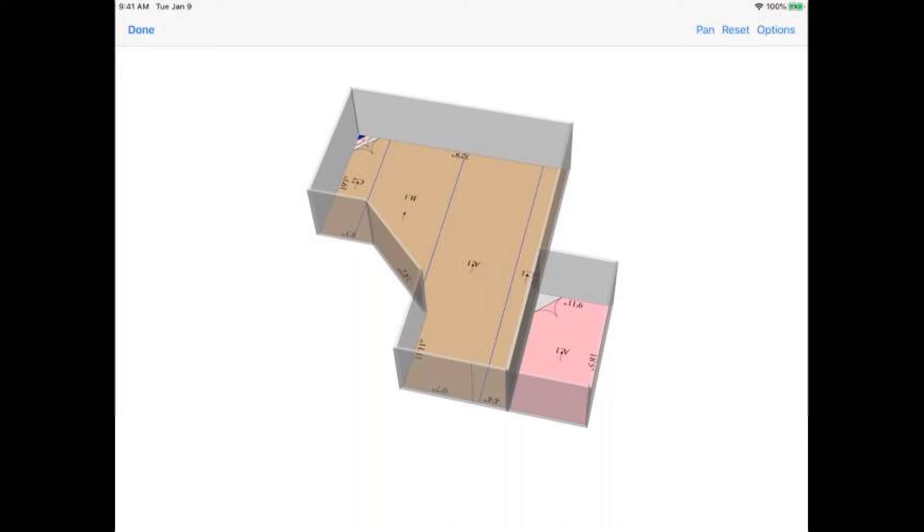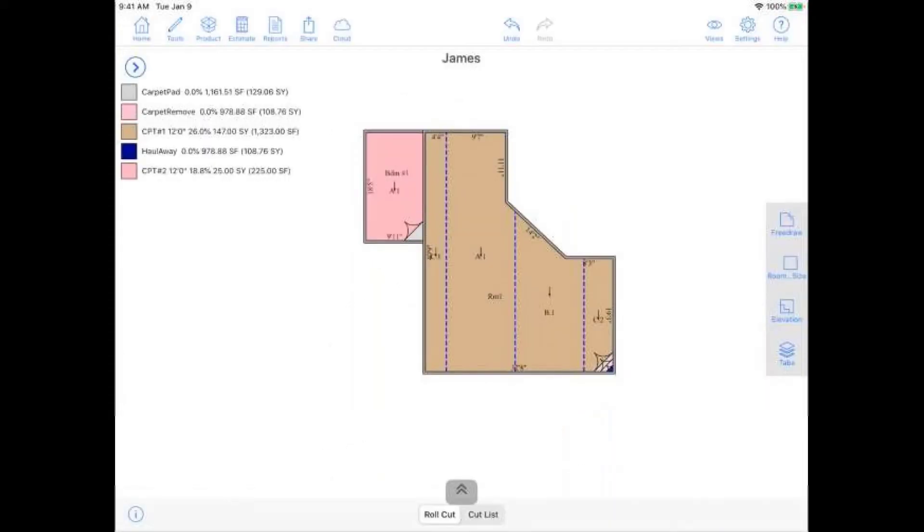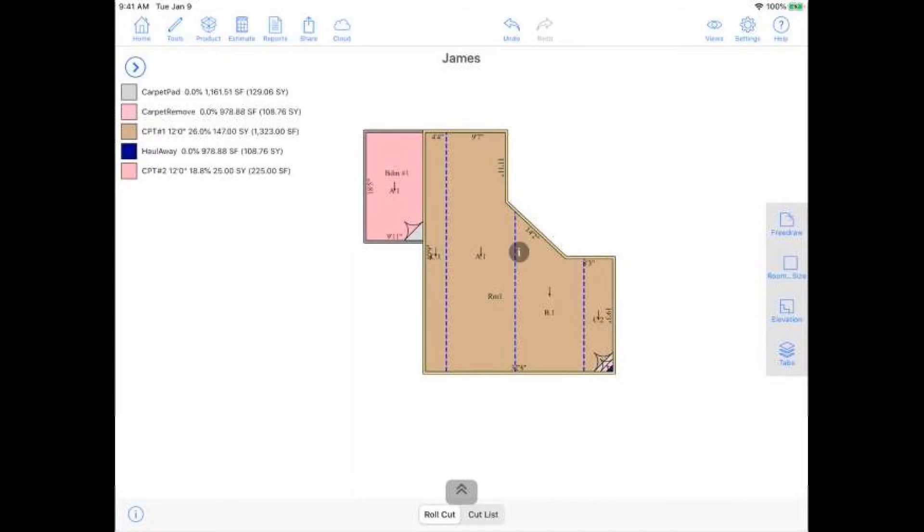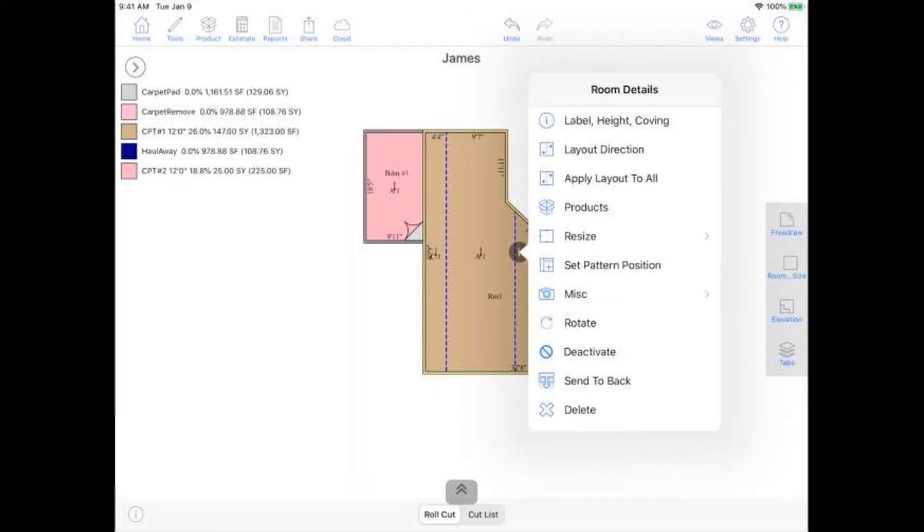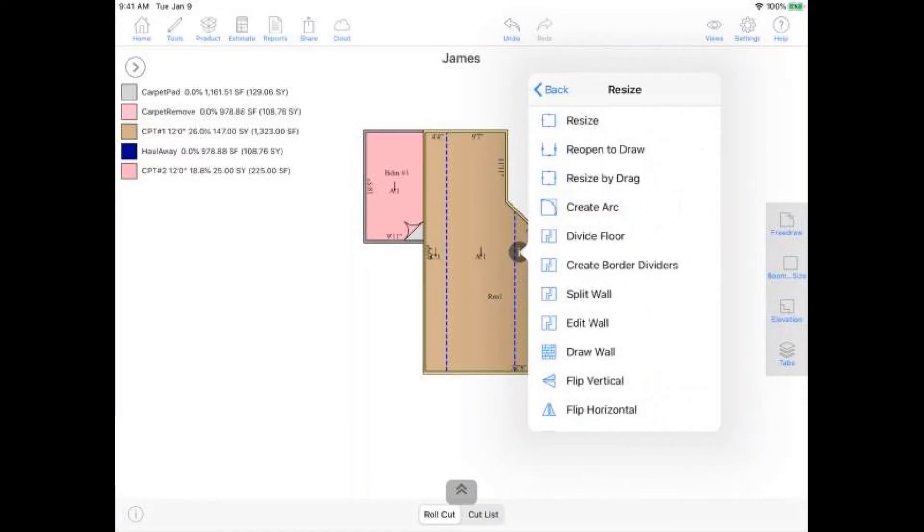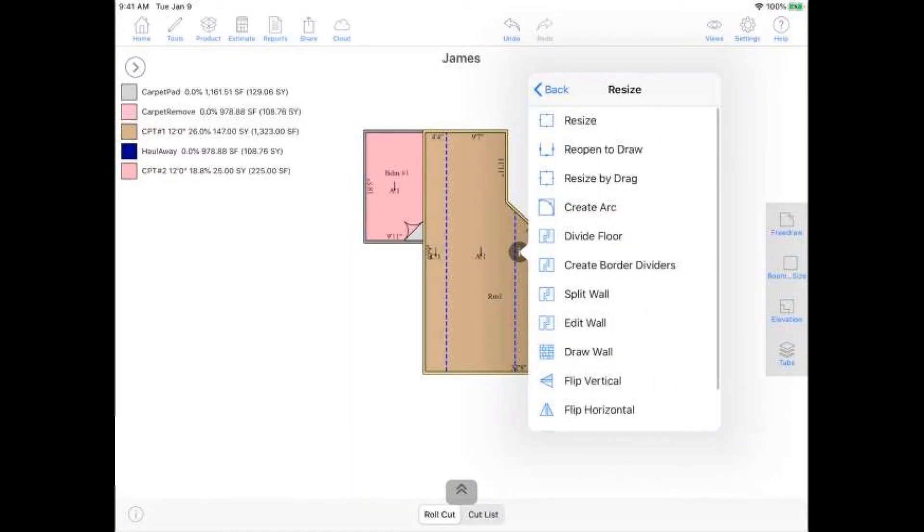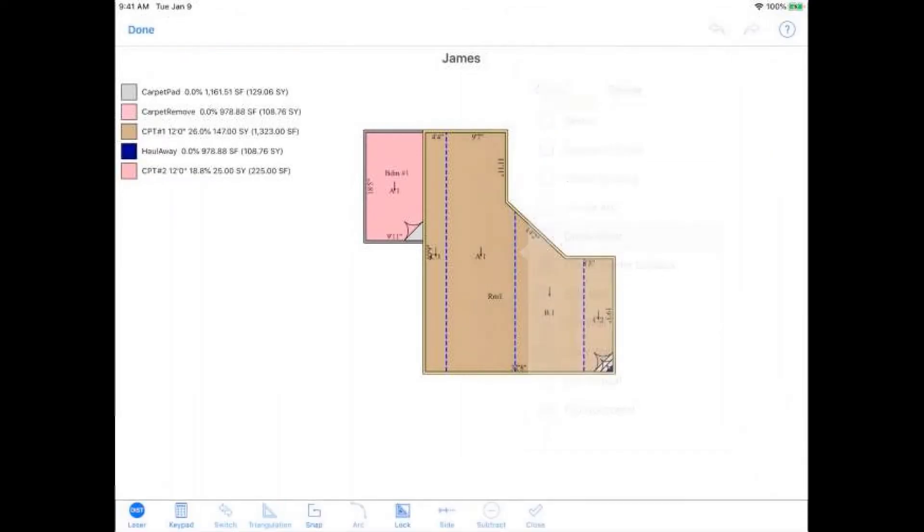Yeah, so I'm going to go ahead and hit down on the top left here. We can actually divide up the floor for this room one here if we wanted to add two different products. And we can do that by just tapping on the room, hitting that little eye icon in the middle there. I can go ahead and go to resize. And then from this resize window we can find divide floor, which is the fifth option down. I'm going to go ahead and tap on that.